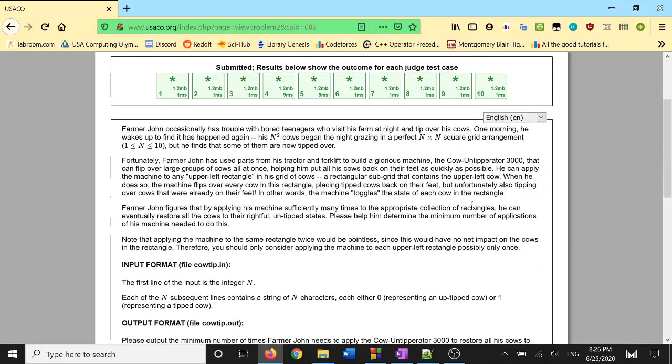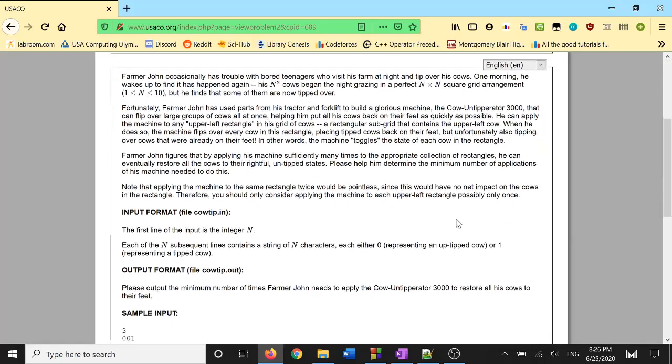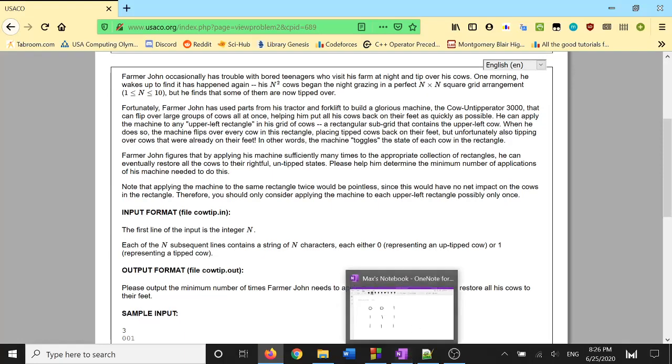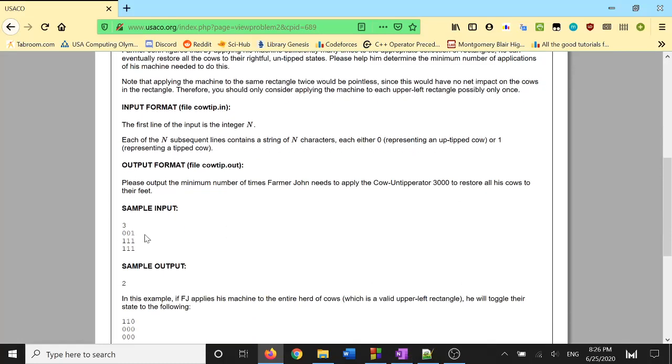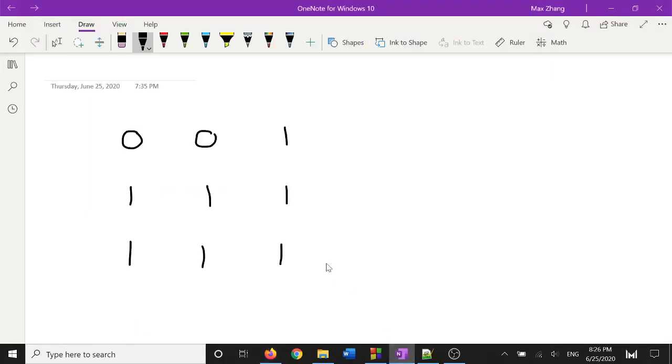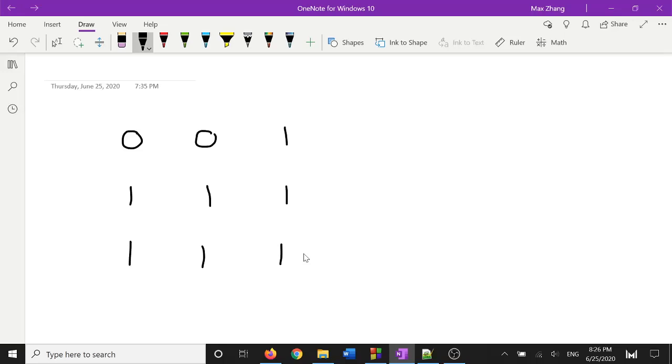The quick summary of this problem is that you are given an n by n grid of cows. I have the sample input drawn right here. So you have a 3x3 grid in the sample input, and each of these cells represents a given cow. Now the cows can be in two different states. They can be a 0 if they are considered untipped, and they are a 1 if they are considered tipped.